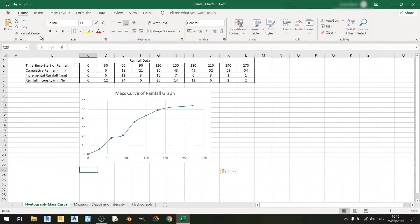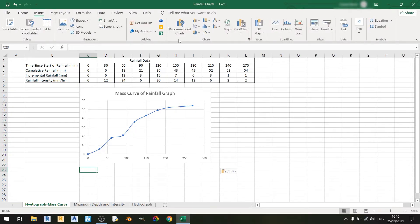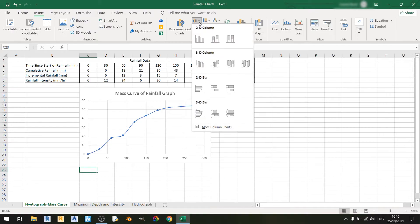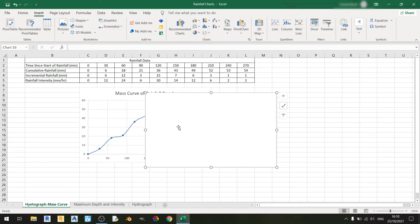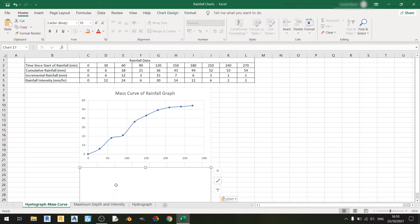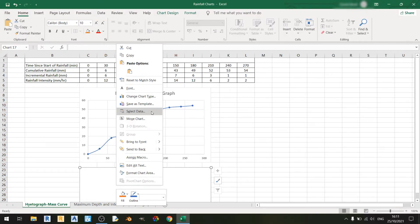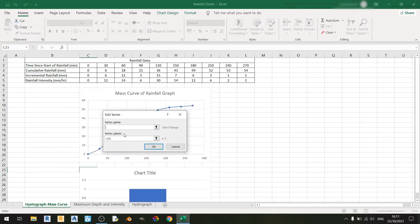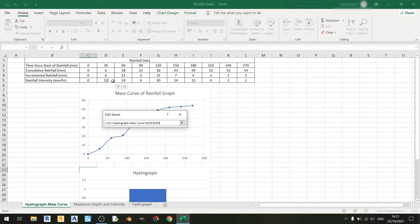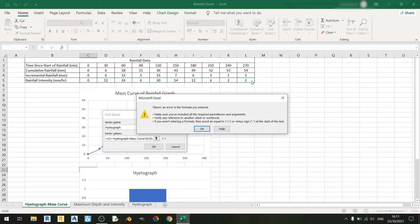Now I'll show you how to plot the hyetograph. Go back to the Insert tab and choose the bar graph. Let's select the data — the series name will be 'Hyetograph' and the series values will be the rainfall intensity in millimeters per hour.